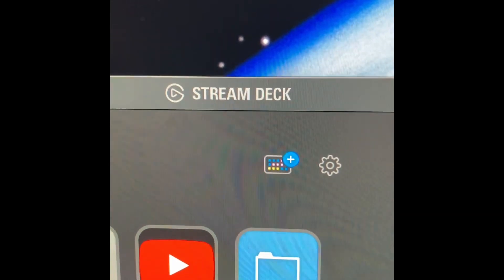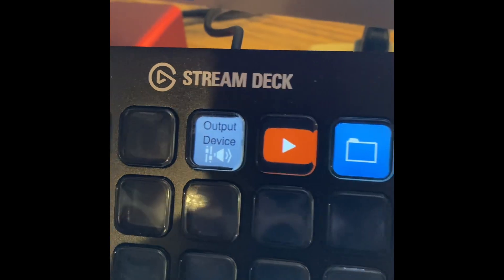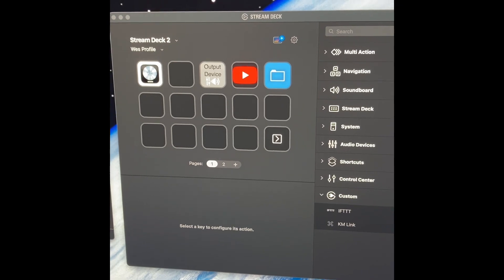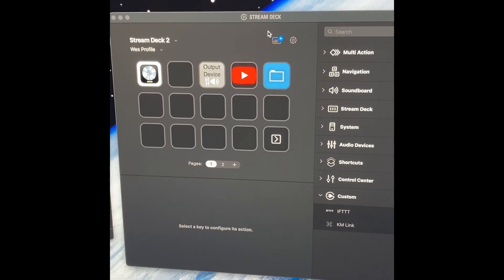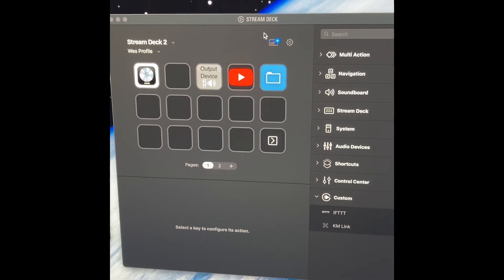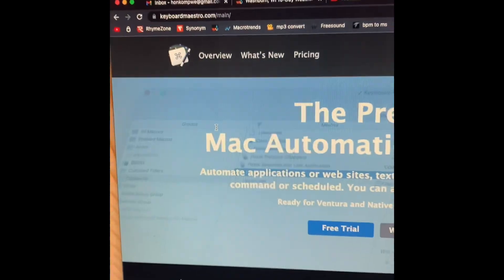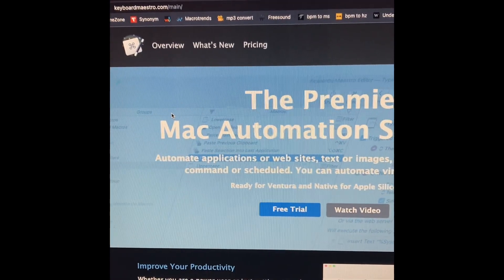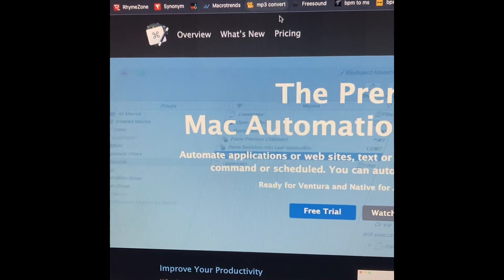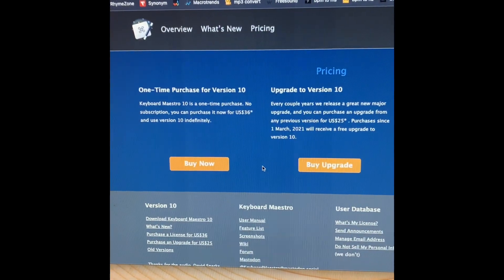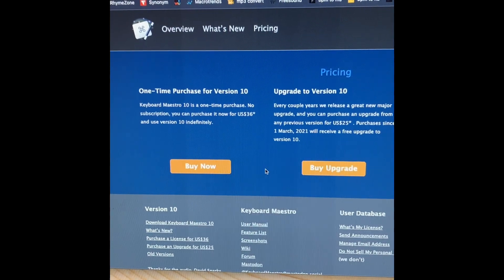The Stream Deck software is used to configure the buttons and create the icon you see on the button. The automations and macros you can do within the Stream Deck software are very rudimentary and not entirely useful — that's why we need Keyboard Maestro. Go to the website, download it; you get a free trial and it's only thirty-five or thirty-six dollars to purchase. Very well worth it — I recommend you just buy it.